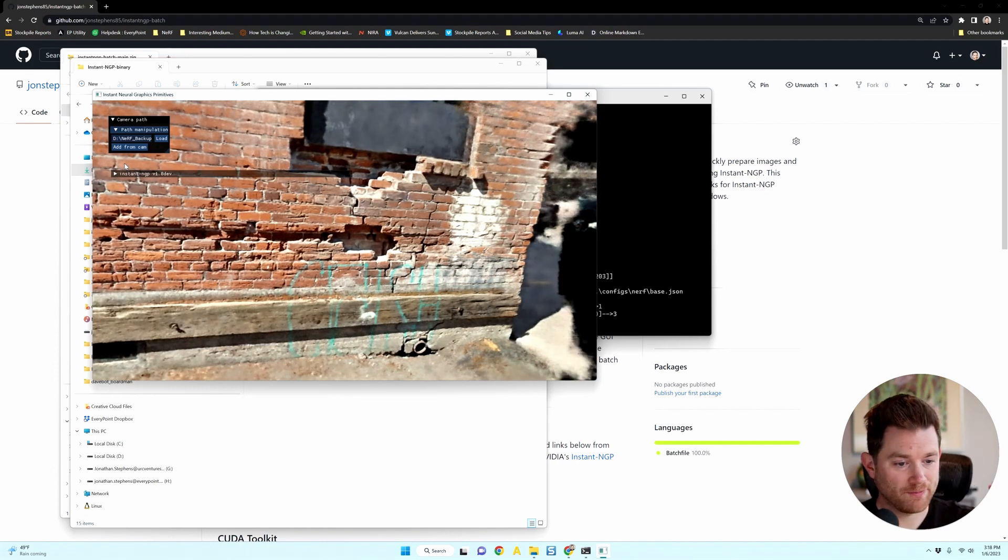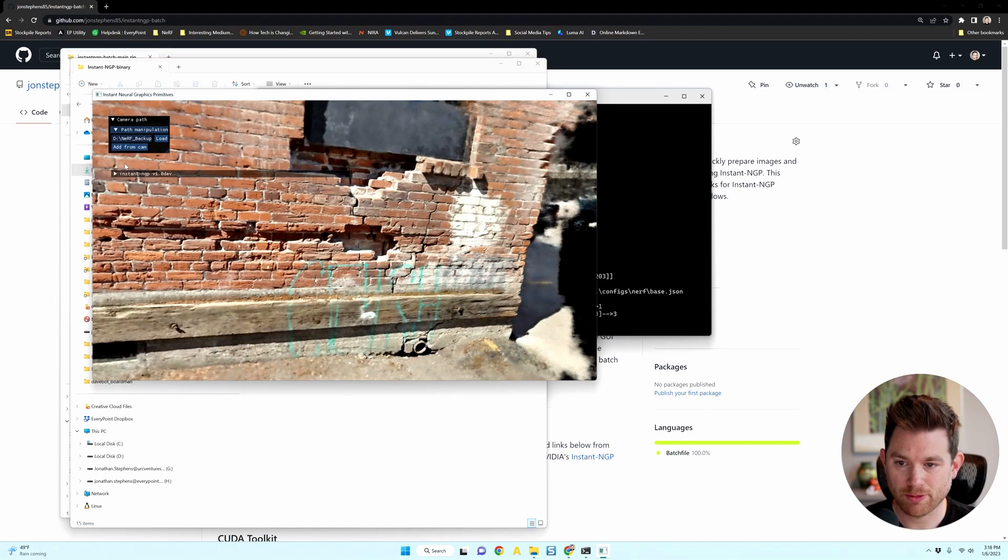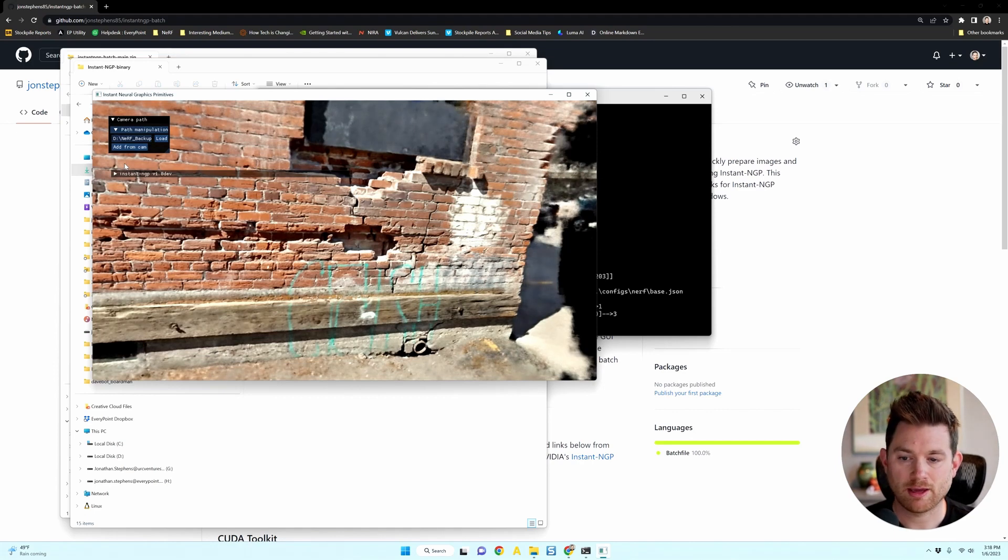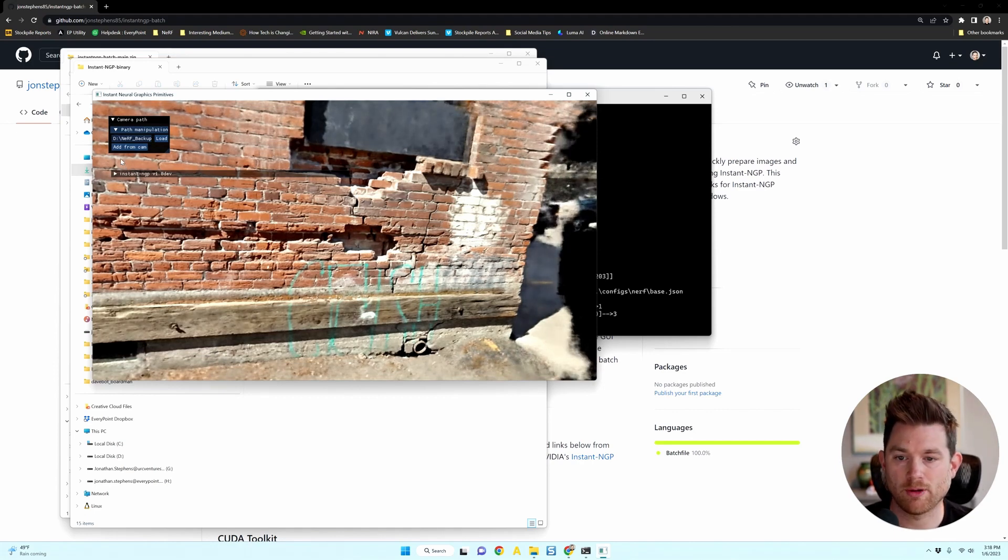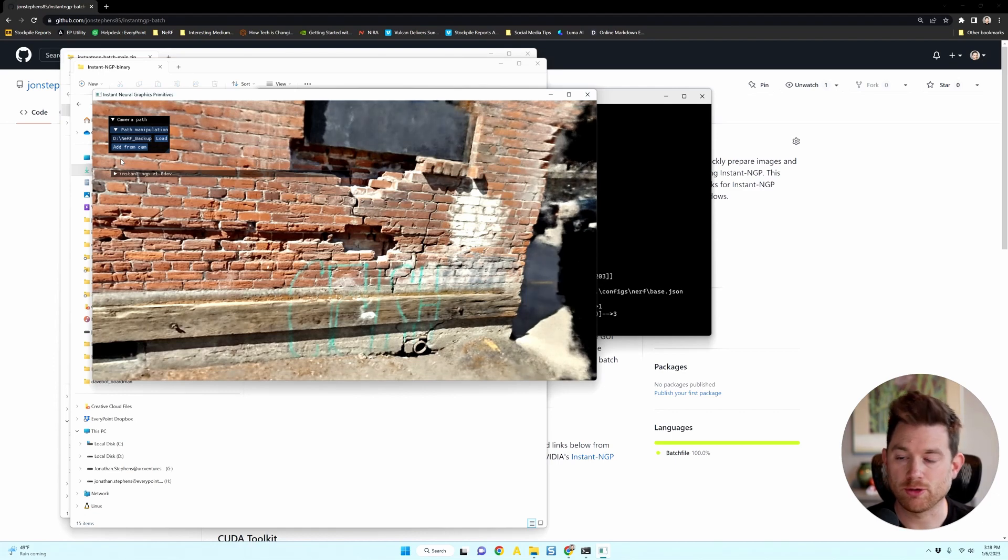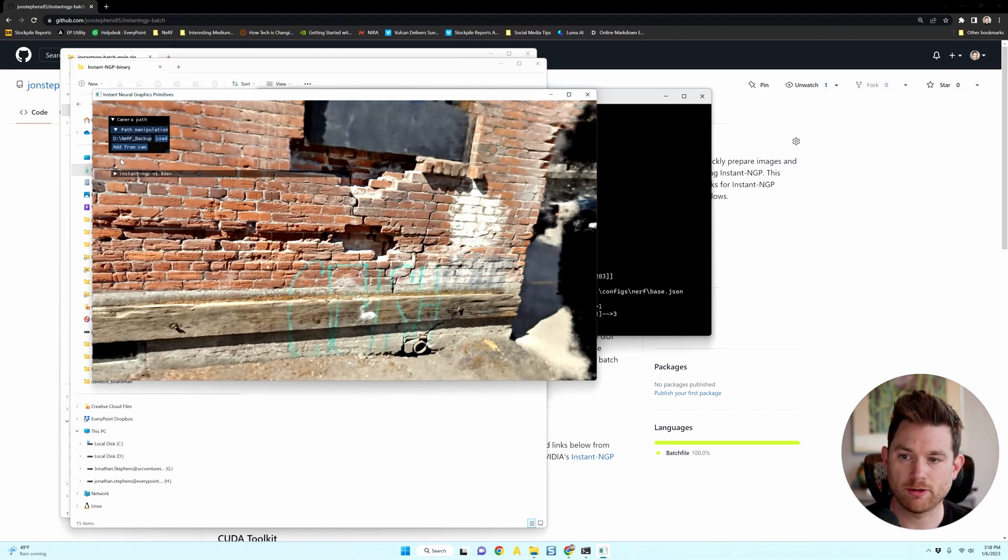You just drag a video into the batch file and it'll do everything for you. Now I didn't mention that if you don't have COLMAP or FFMPEG installed, it should prompt you to install and add those to paths. So you're going to want to do that.